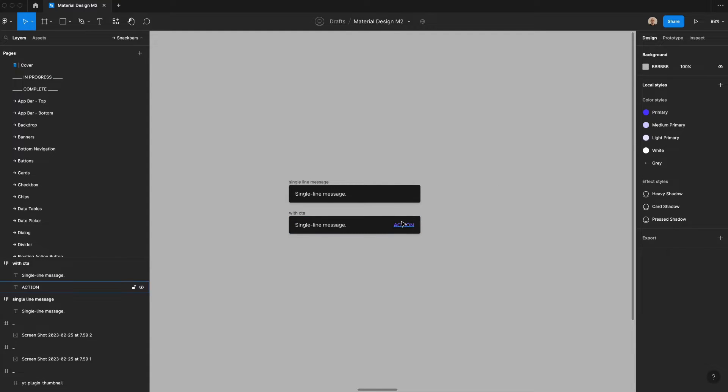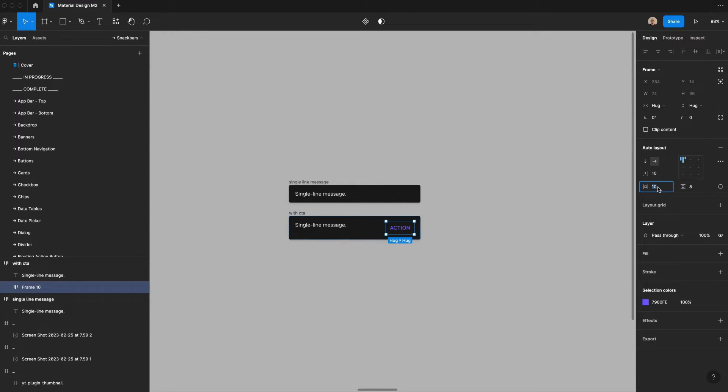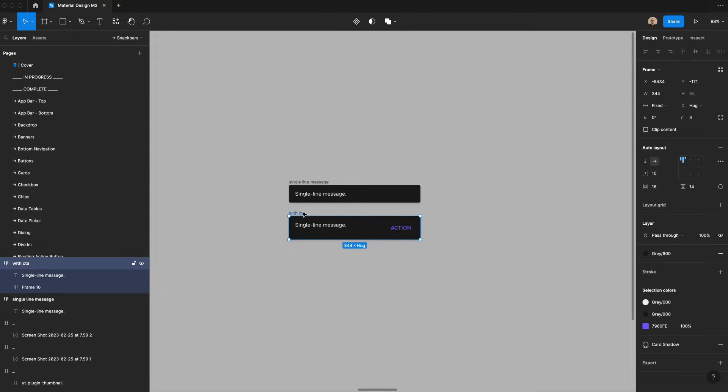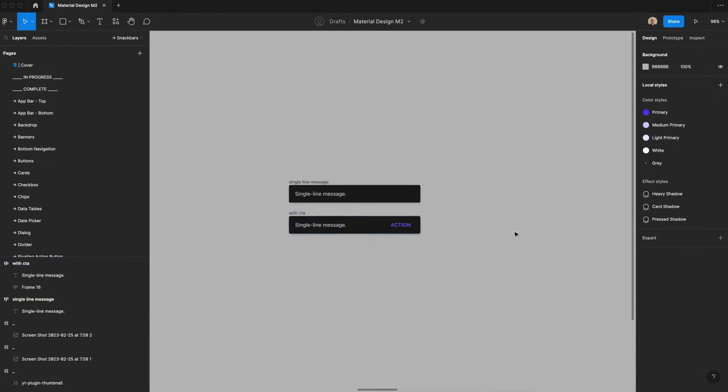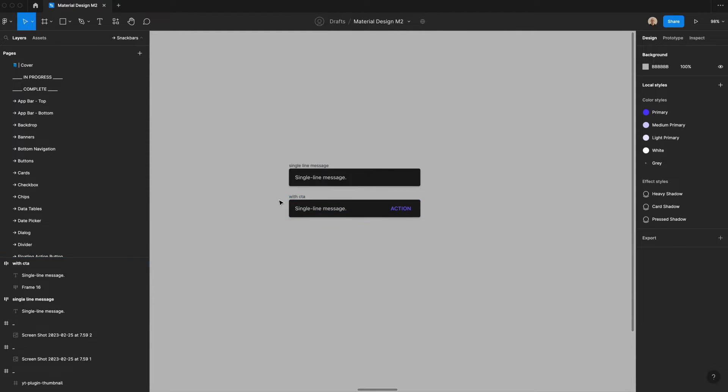Now I'm going to take this action and apply auto layout. I'm going to change the vertical padding to eight pixels and the horizontal padding to eight pixels. But now this is looking a little tall. So I am going to change this to six pixels instead of 14. So we reserve that 48 pixel height, and then I will align this like so. And now you've got a single line message and then you've got a single line message with the optional CTA.